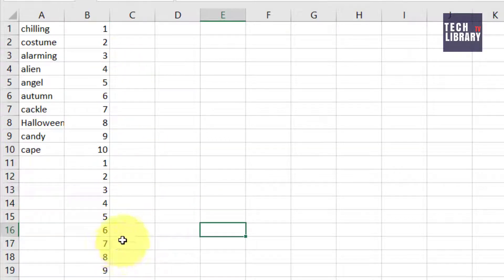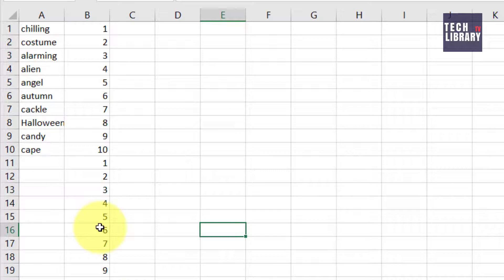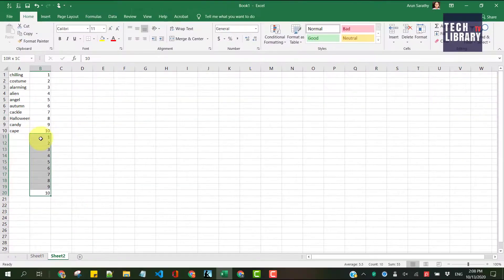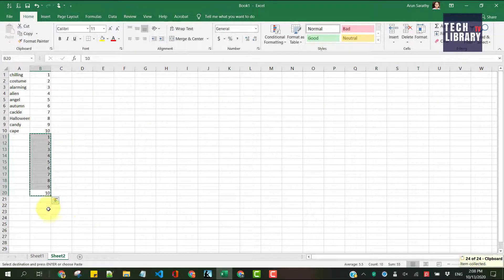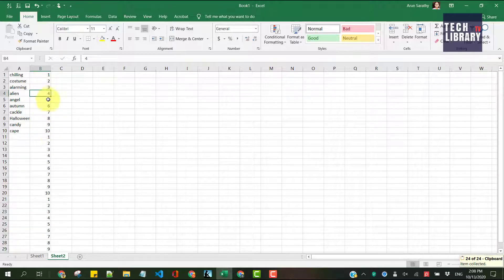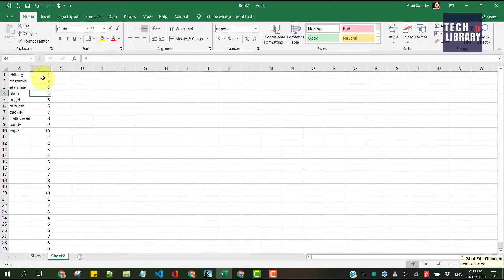If you want to have two empty rows in between these words, then you want to have another set of numbers. So here's how to do that.